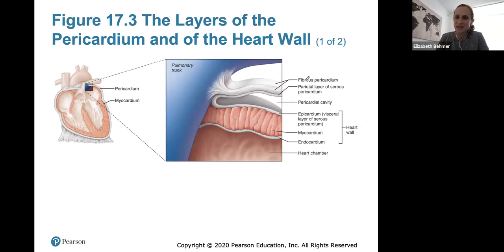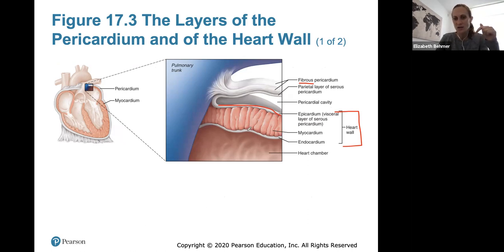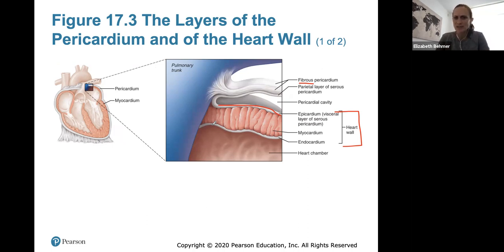You can see the fibrous pericardium, the parietal layer, the pericardial cavity, and the epicardium. The heart wall itself starts with the epicardium, also called the visceral layer. The myocardium is the thick layer of cardiac muscle cells, and the endocardium is the inner layer that lines the chambers of the heart. You should know these layers of the pericardium and heart wall and the order they go in.